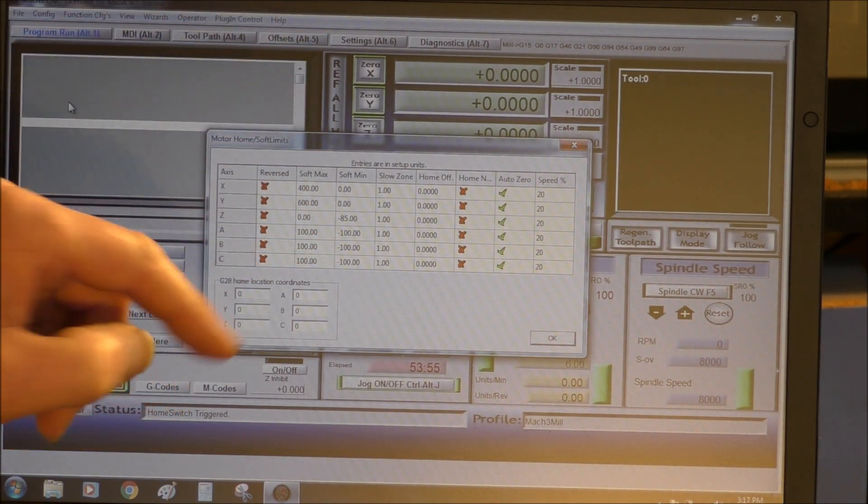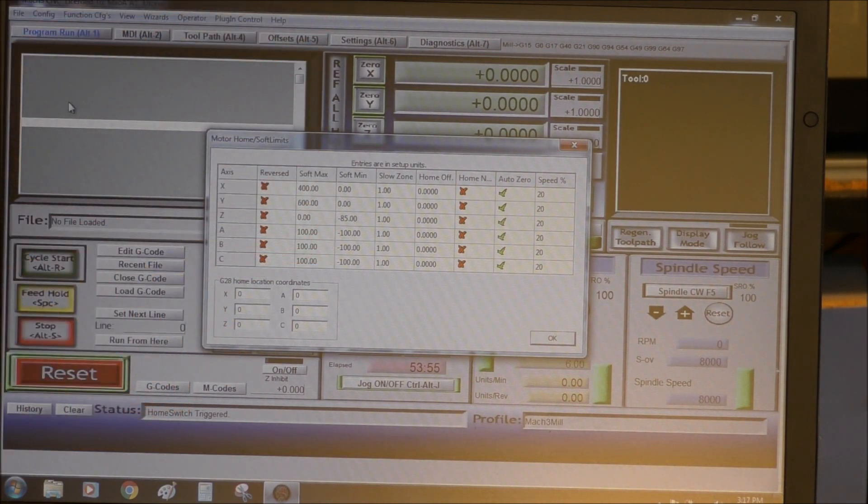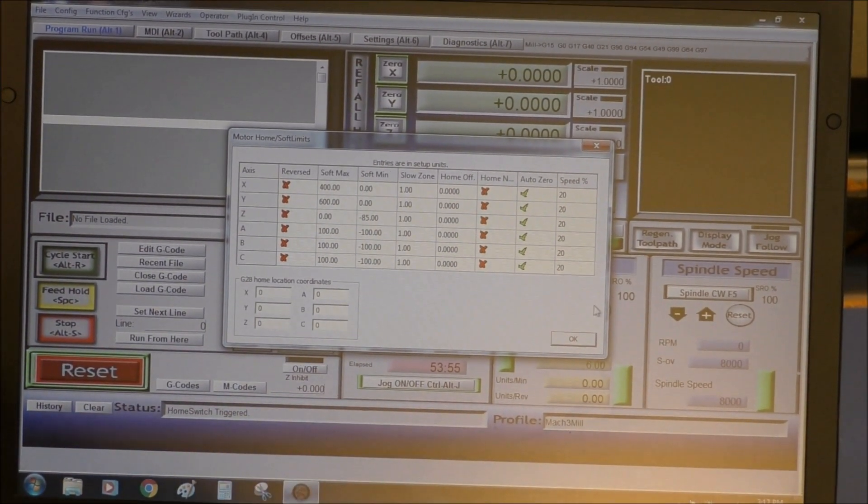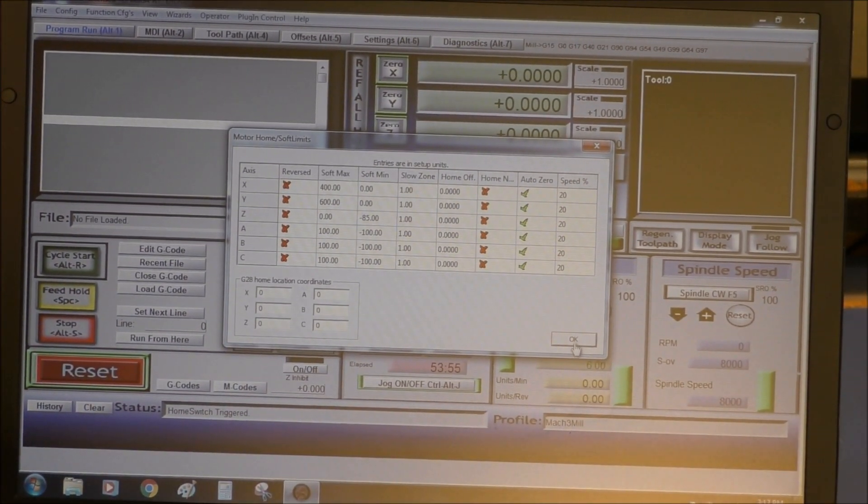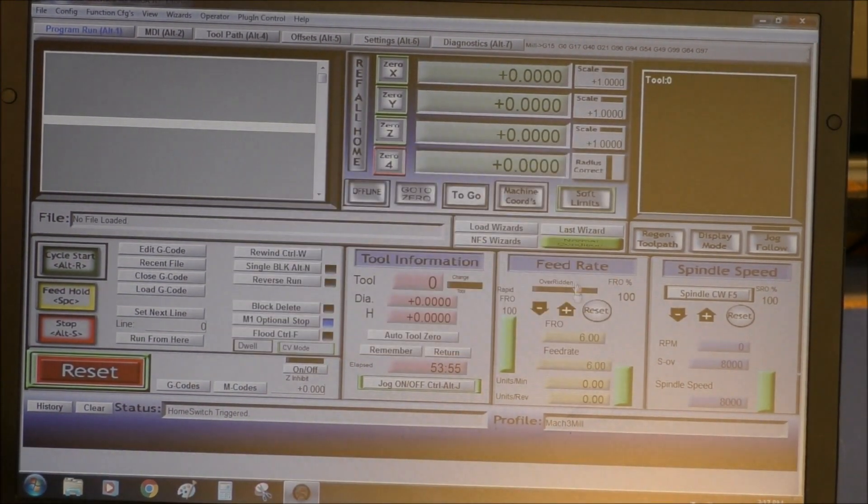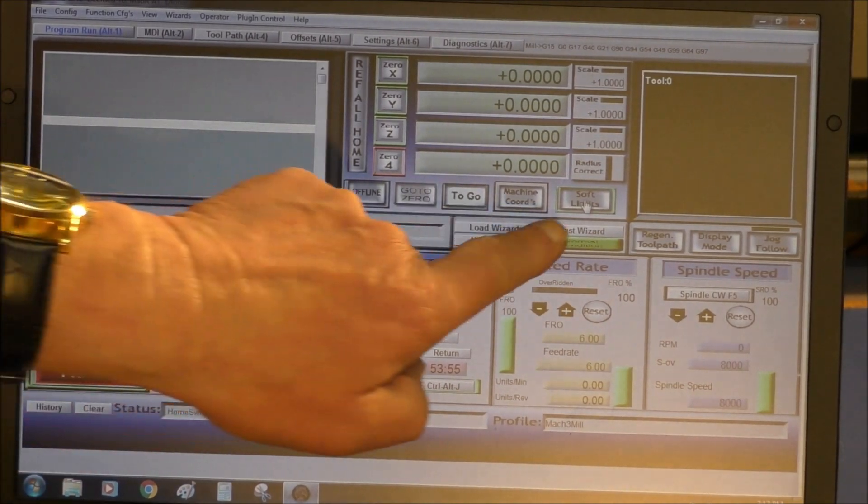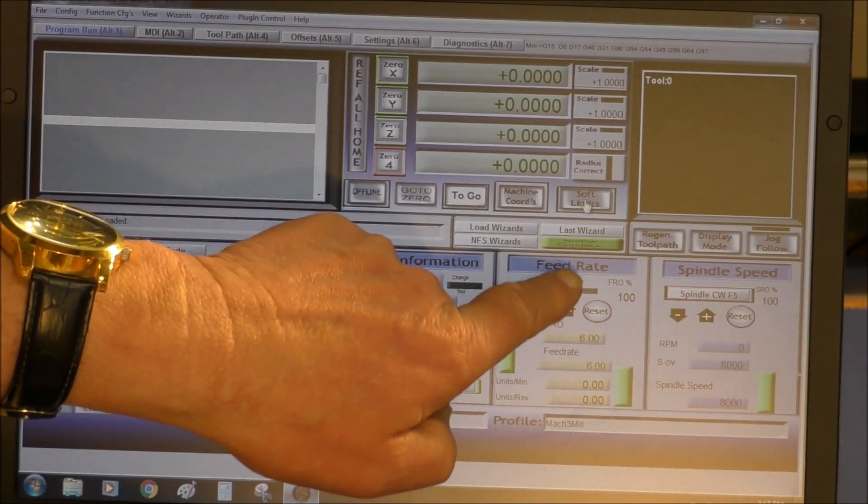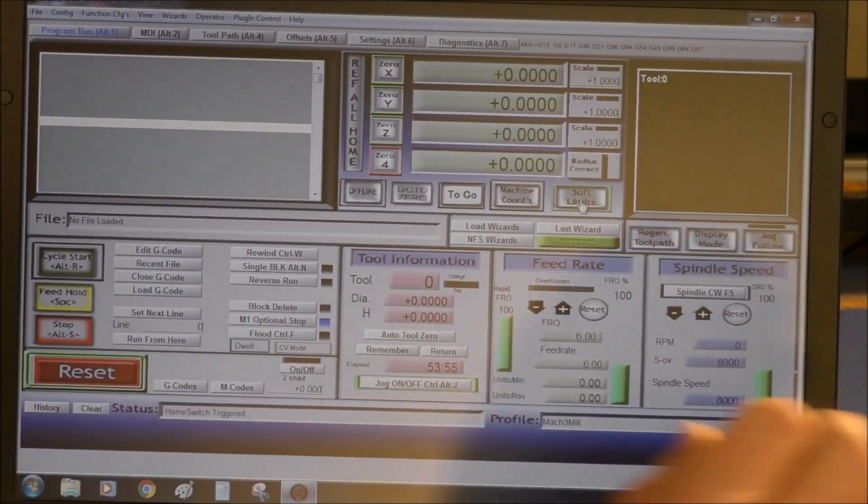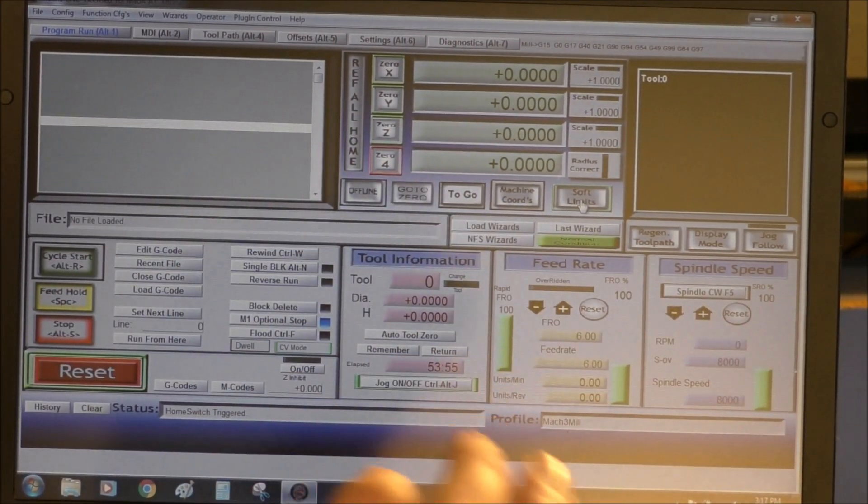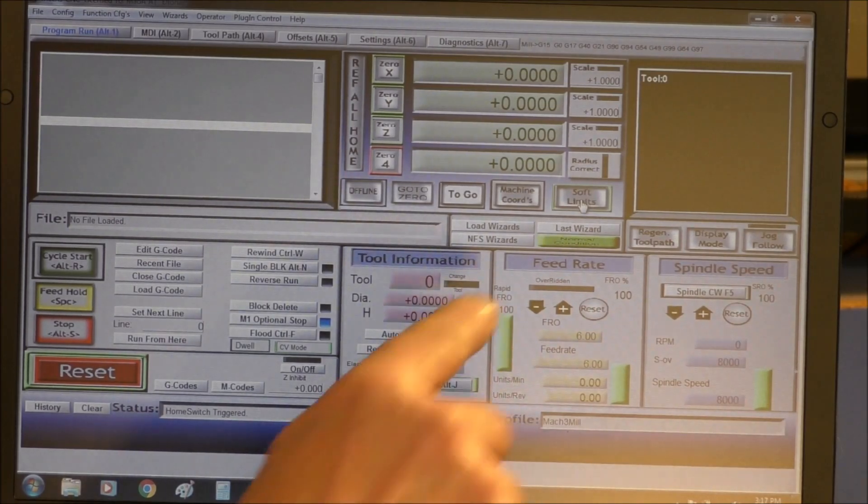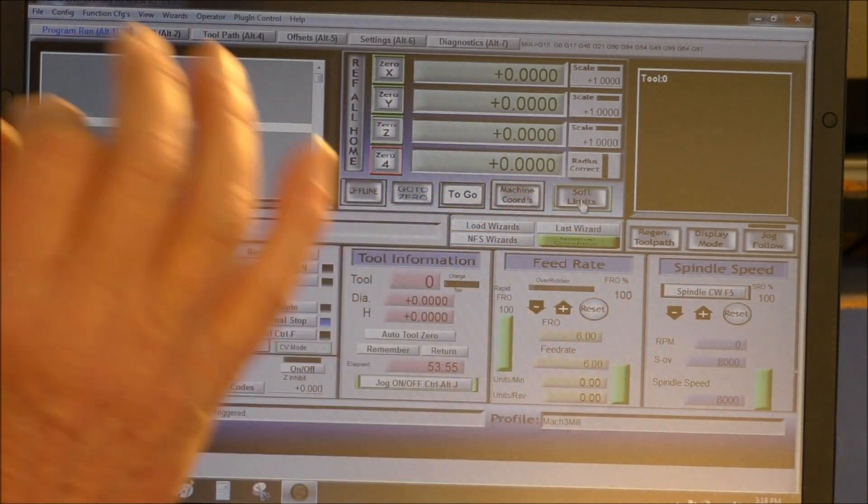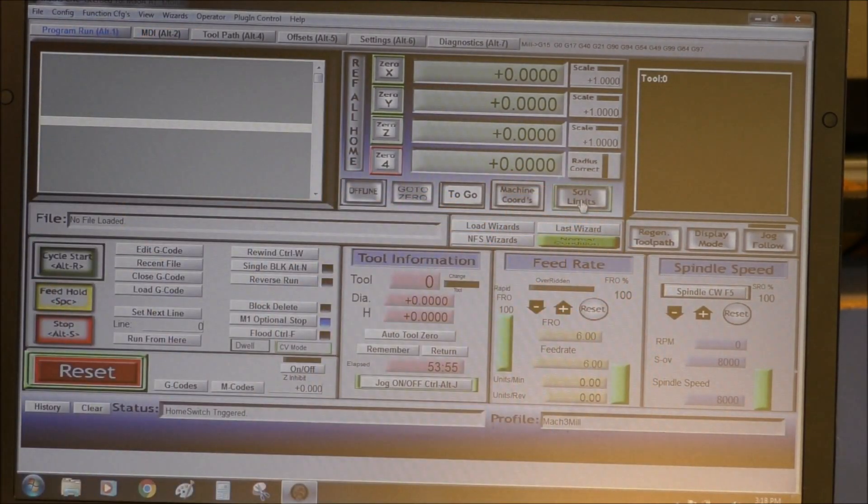Actually, just before we go there, if you notice that the soft limit here is green, that means the soft limit is turned on. So you must make sure that that is turned on at all times.